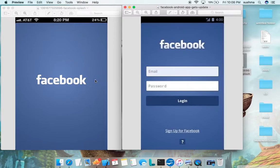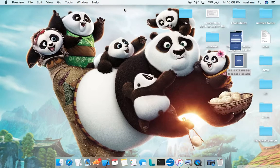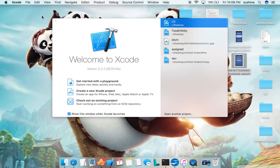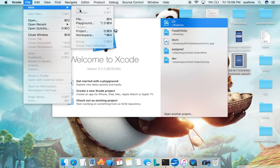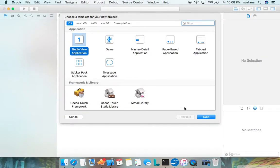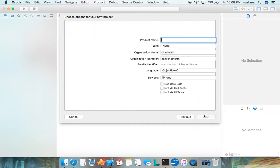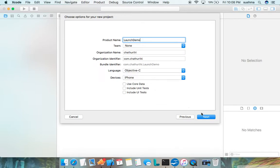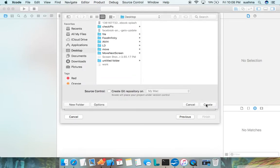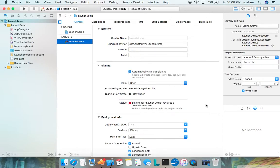We'll go ahead and see how to set the launch screen in any iOS application. I'll just close this and we'll create a new project, single view application. I'll give the name as launch demo. If you're thinking setting launch screen would be very difficult, that's wrong.